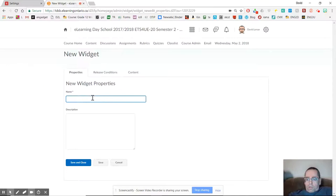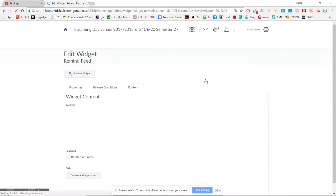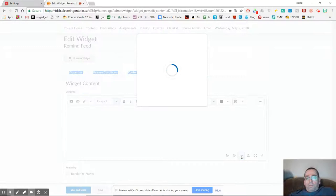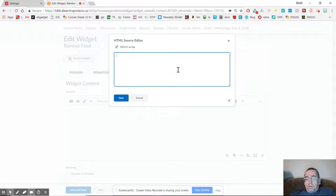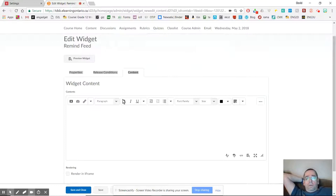I'm just going to call it Remind feed. I could write a description down here, but I don't bother because I'm lazy. I go to content, and when that loads, what I need to do is click this thing down here, which is the HTML source editor. And that brings up this little window here. All I've got to do is paste that code that I got from Remind, and I click save.